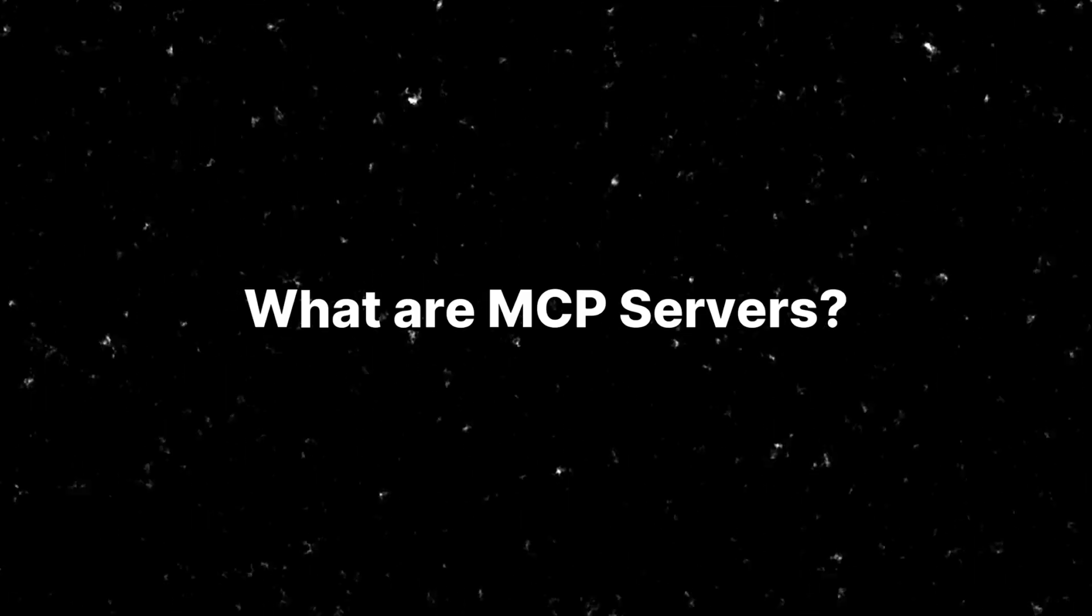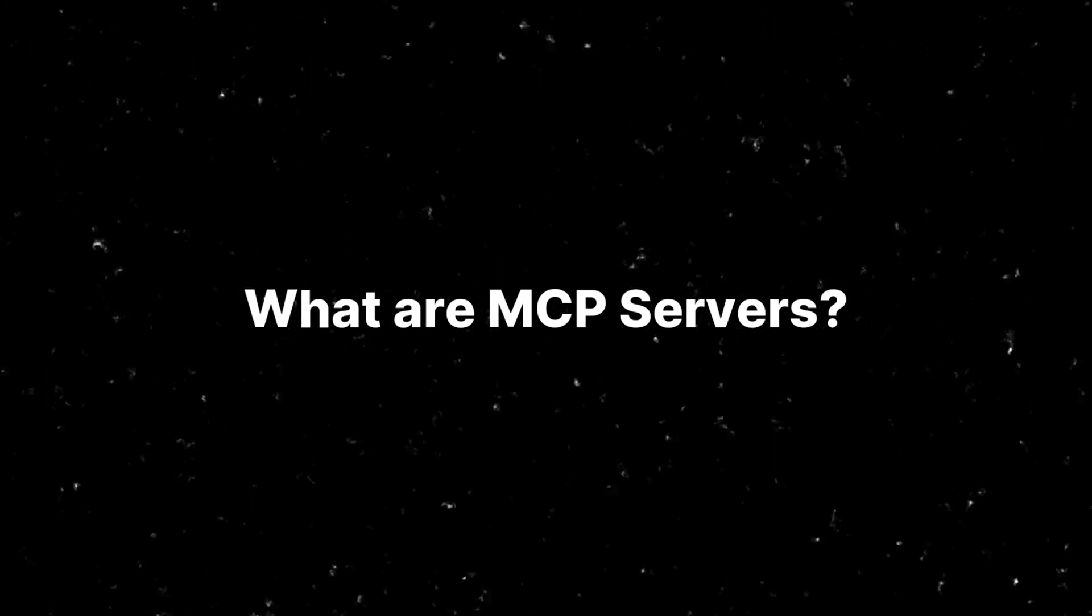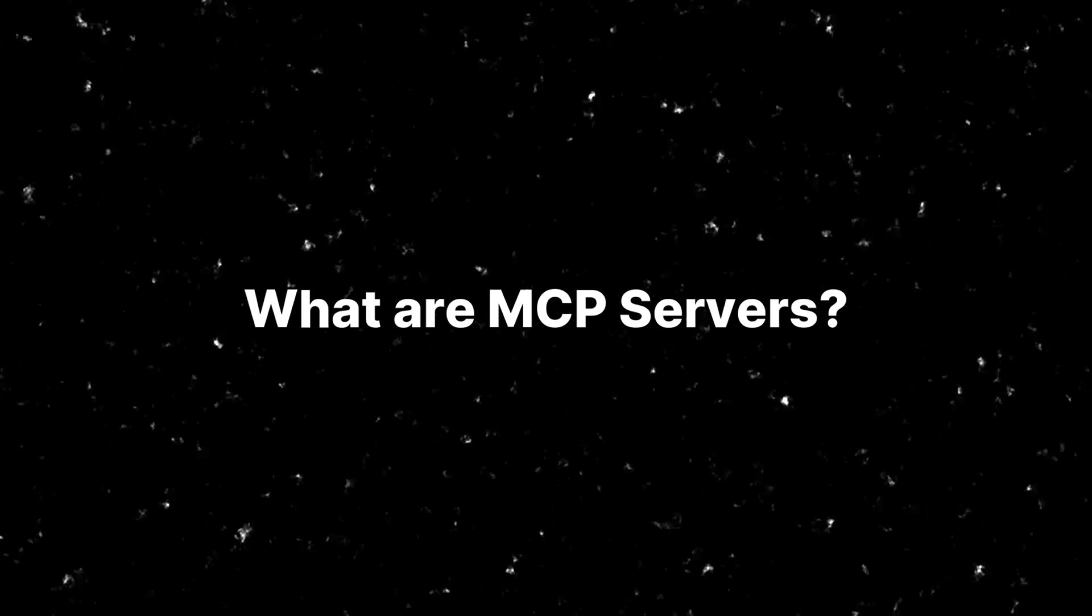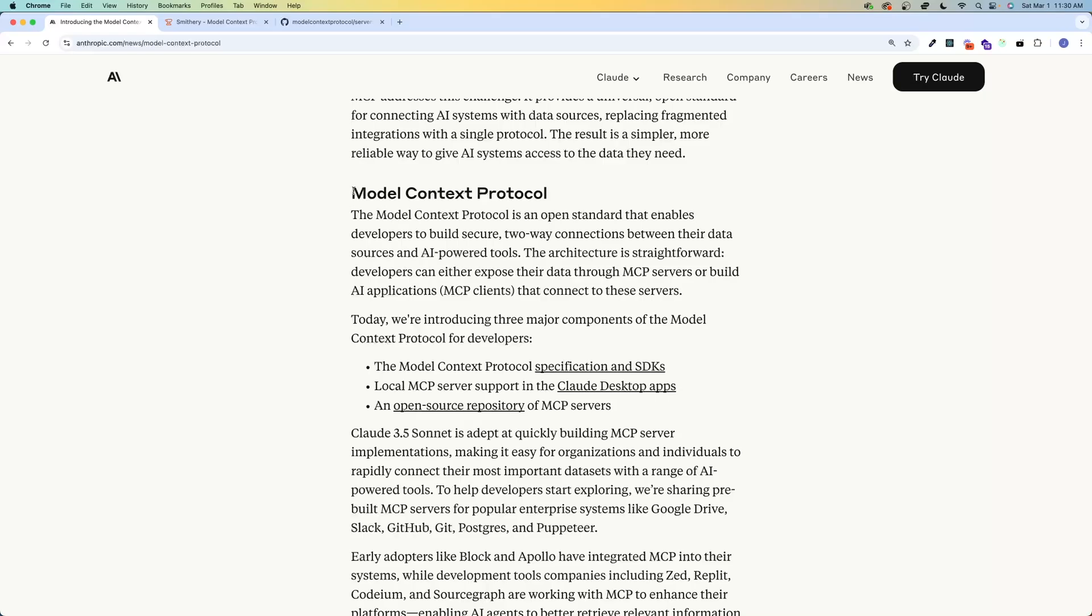So in this video, I want to answer four questions. What are MCP servers, practically speaking? How do they work? What are they useful for? And are they worth paying attention to, or are they just the latest flavor of AI hype? Without further ado, let's dive into the video.